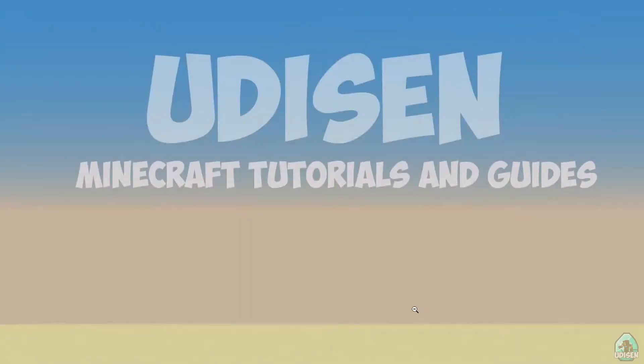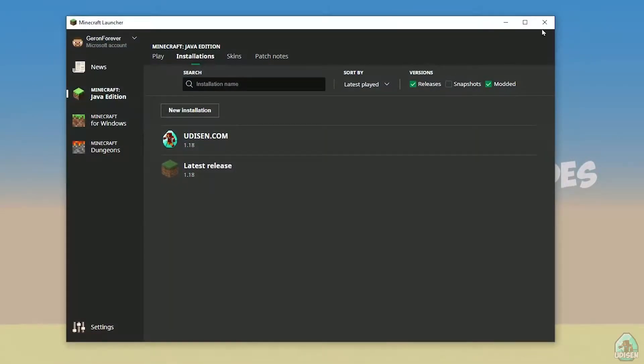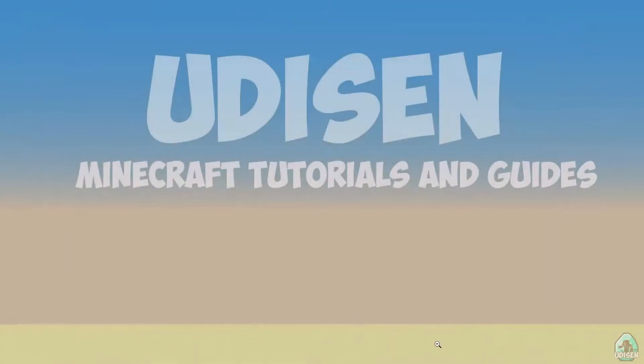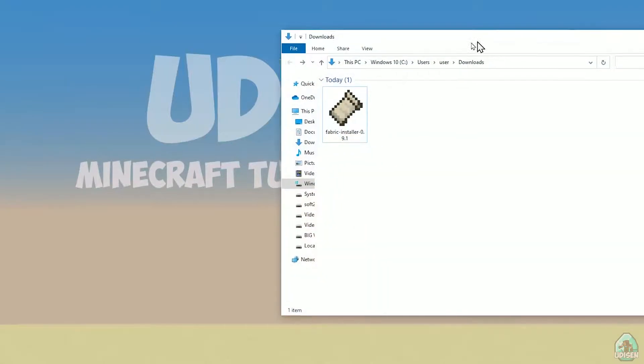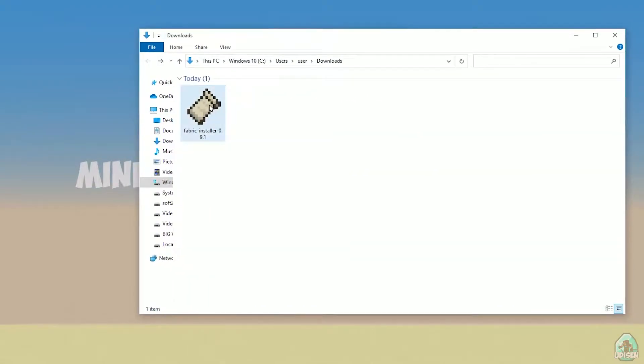After that, close Minecraft and the Minecraft launcher — it is important. Open your downloads section, find your fabric-installer.jar or .exe file, which you already downloaded, I believe.